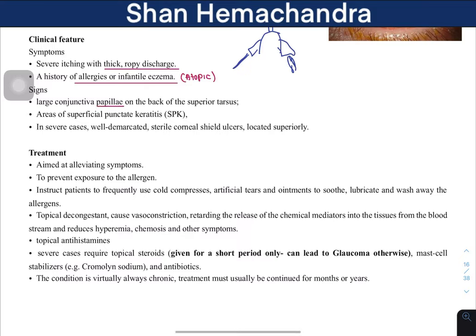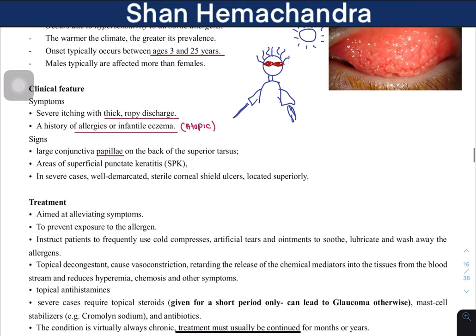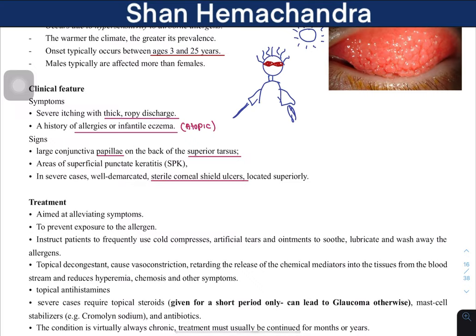Signs include large conjunctival papillae — hypertrophy of the conjunctiva — on the back of the superior tarsus. There are also areas of superficial punctate keratitis and sterile corneal shield ulcers located superiorly.